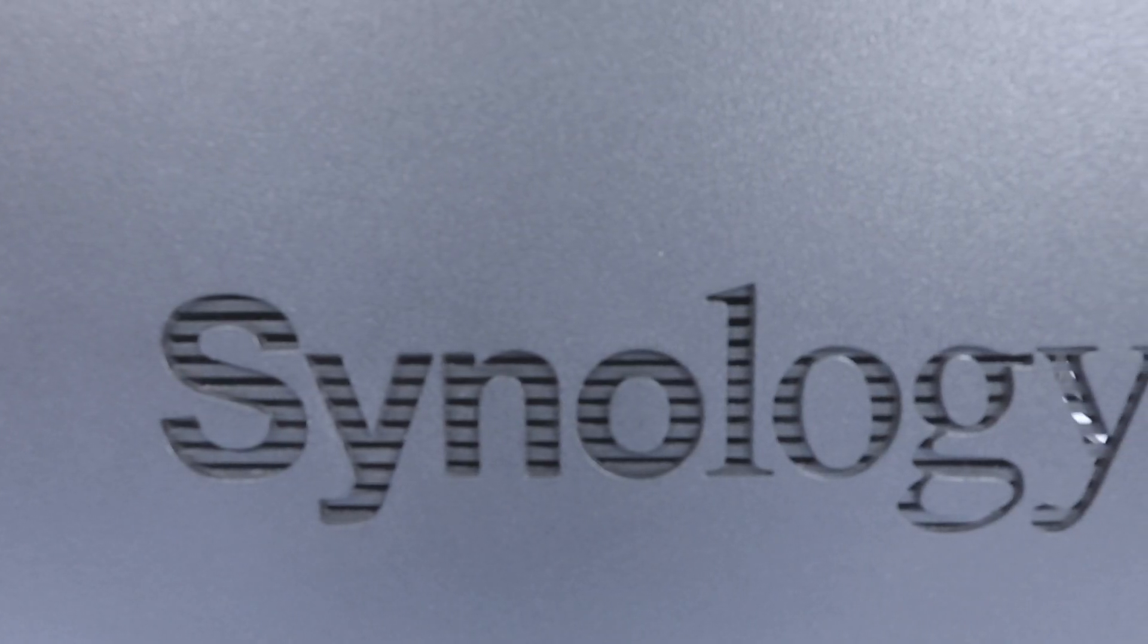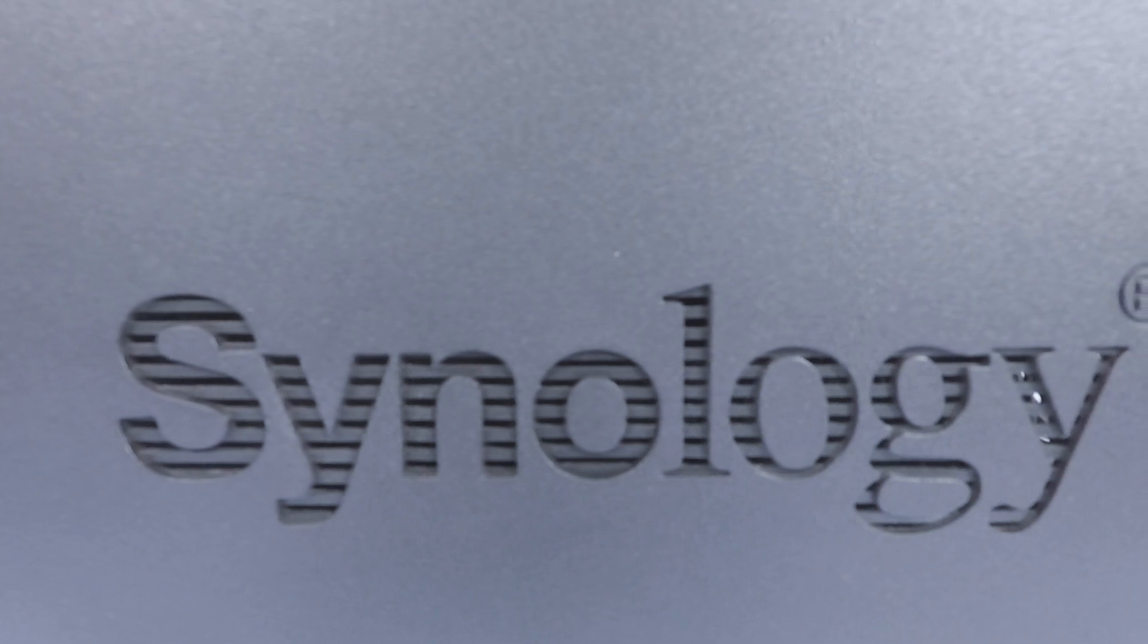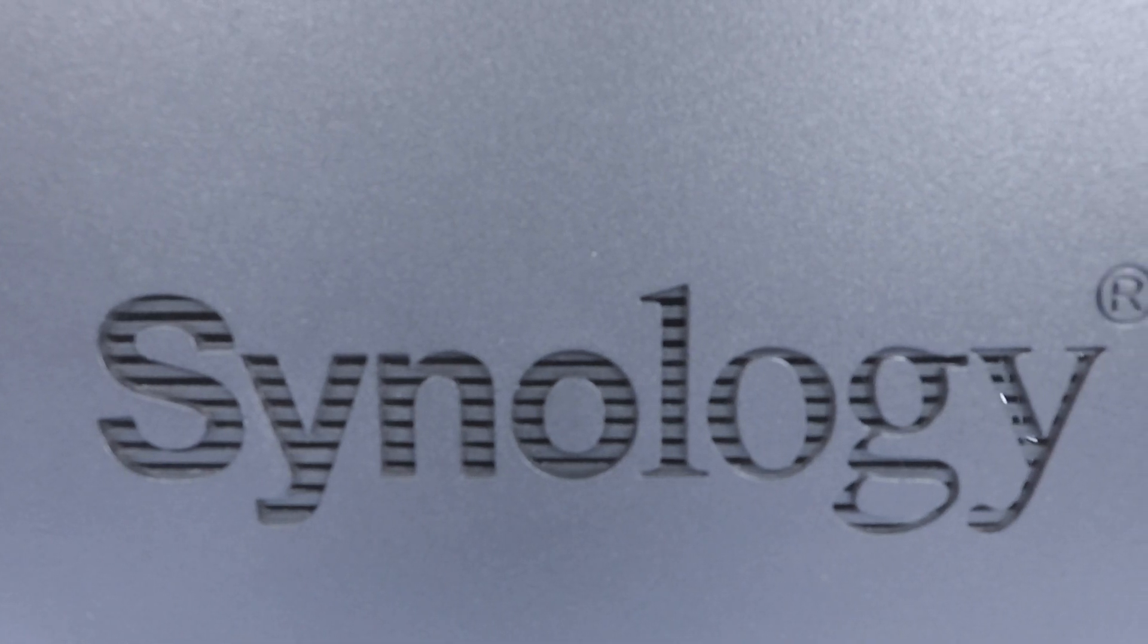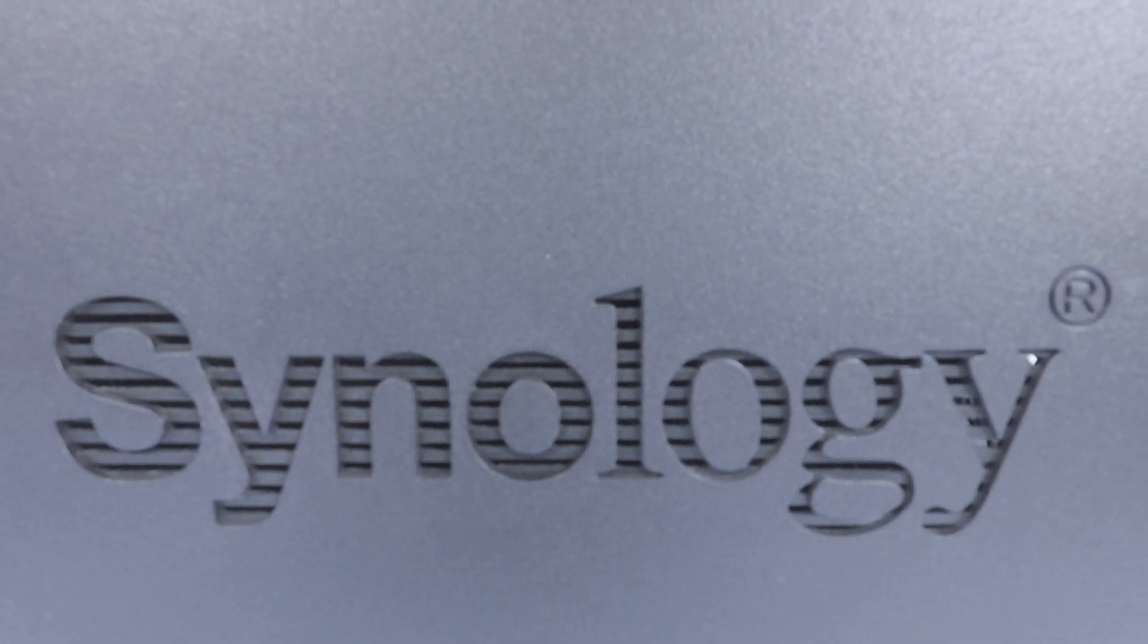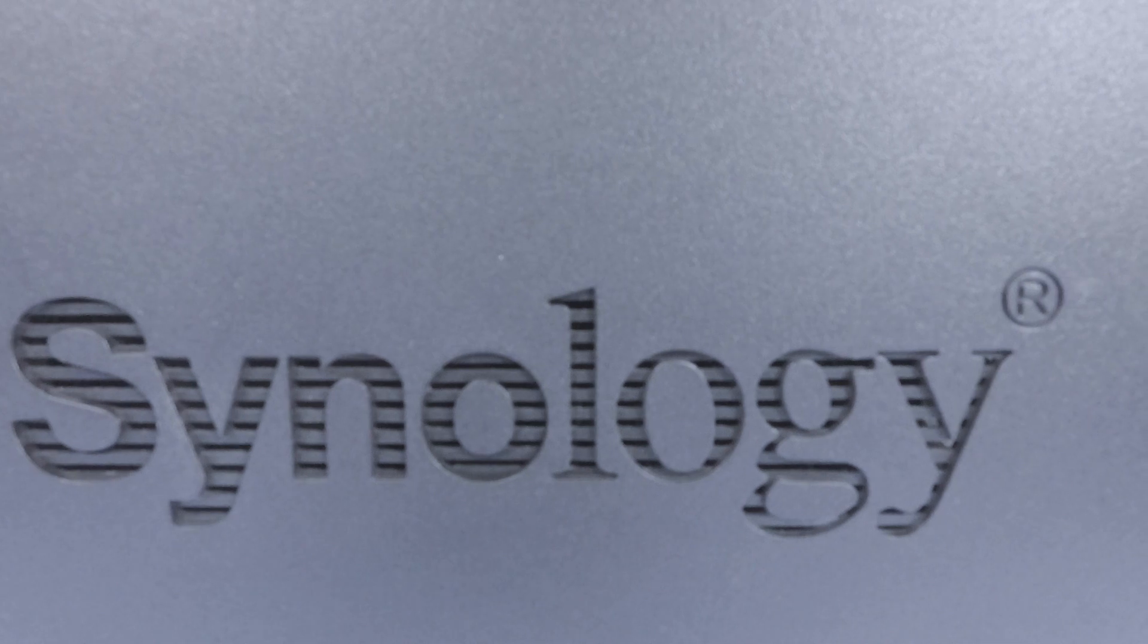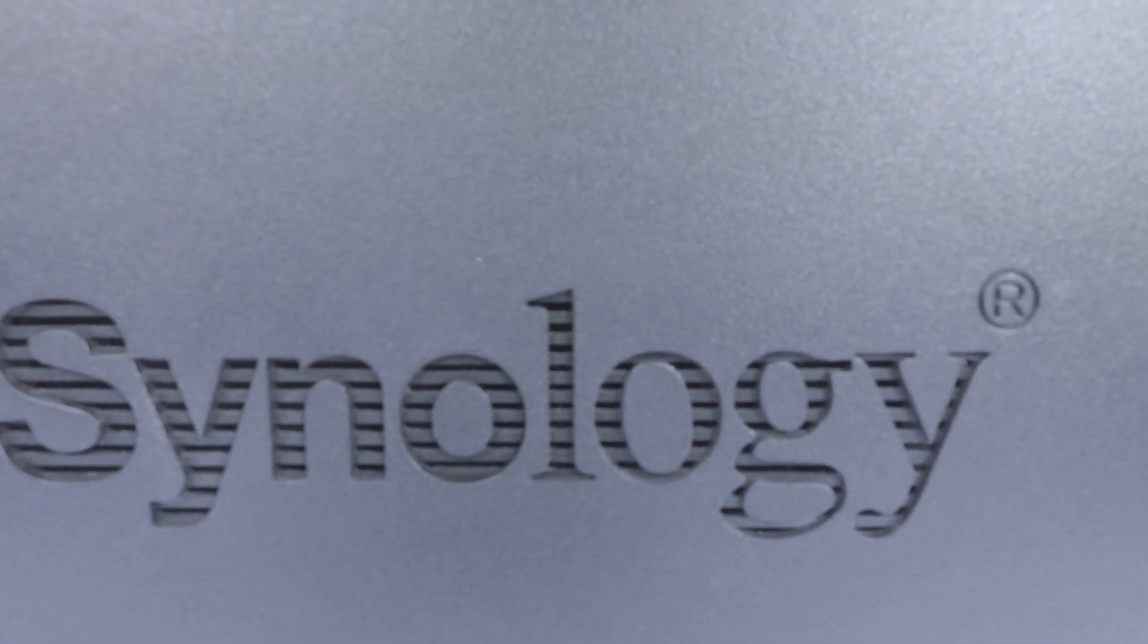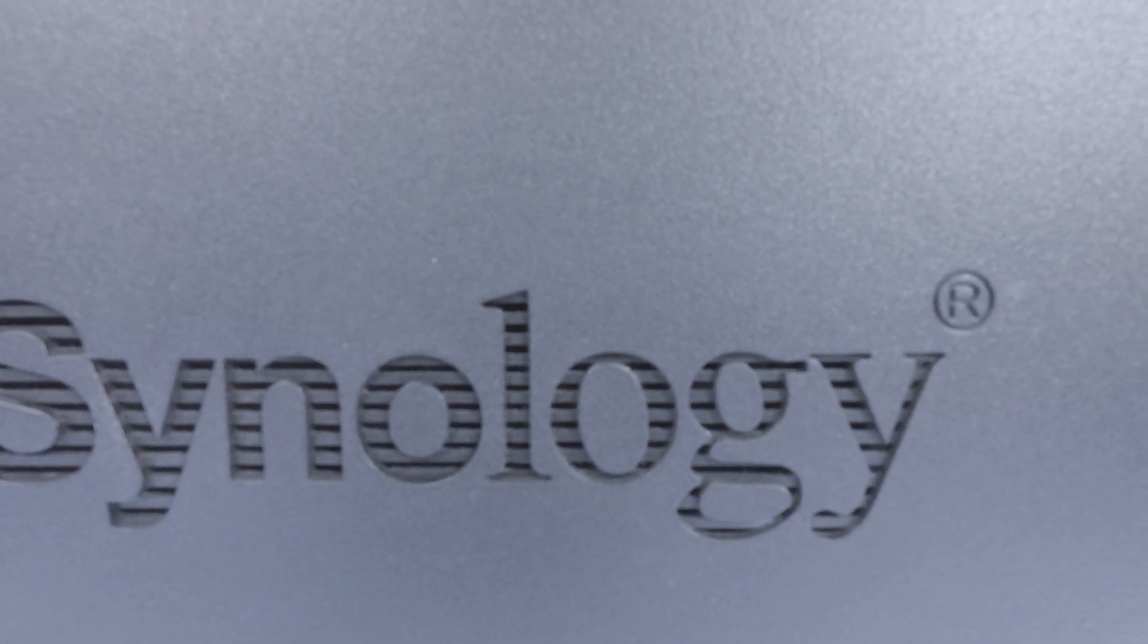This is the 39th video in our series looking at how to complete a basic setup and configuration of a Synology Network Attached Storage device, or as they're more commonly referred to, a NAS.